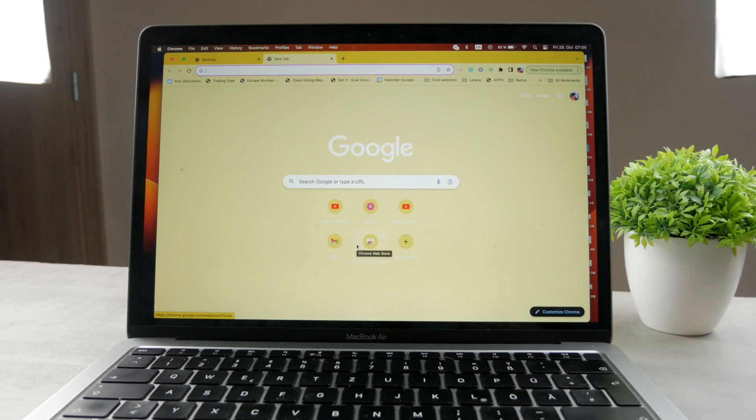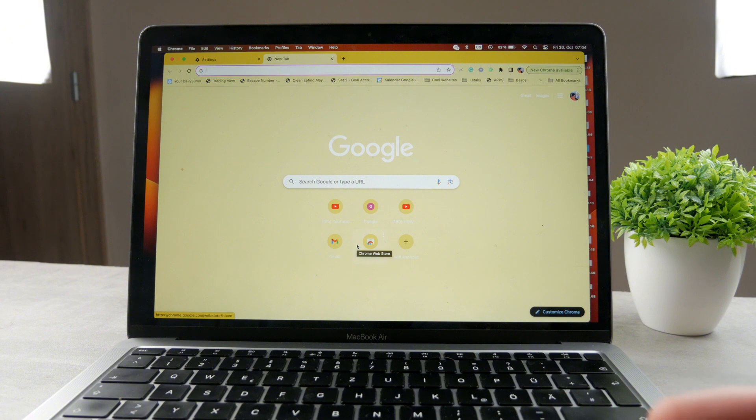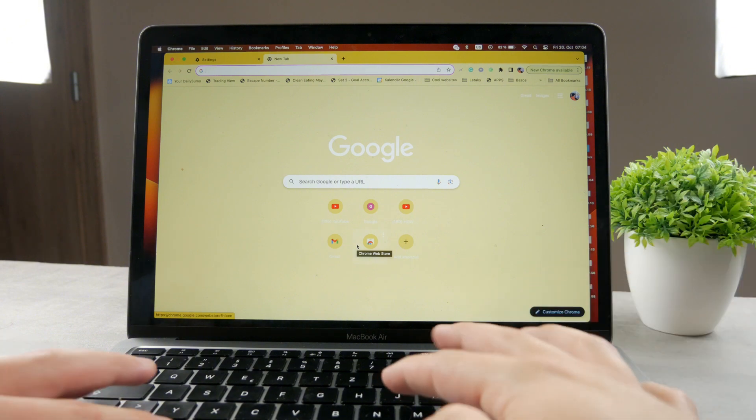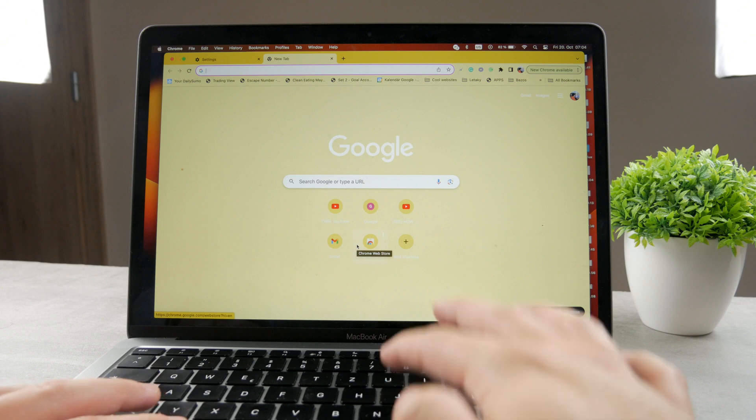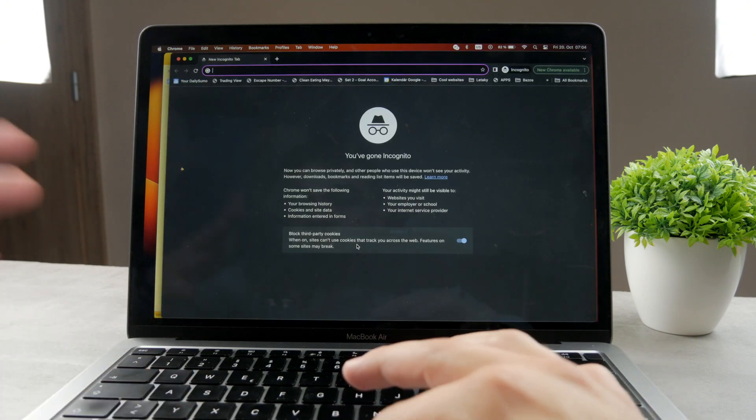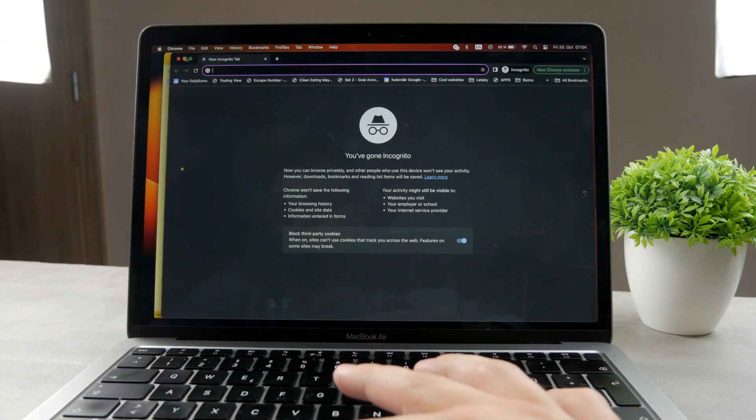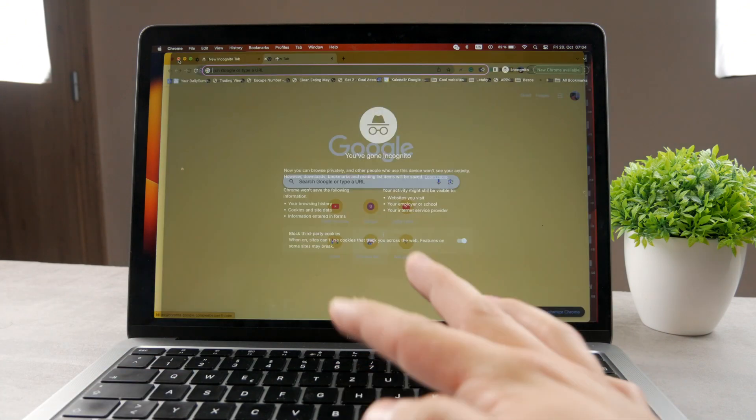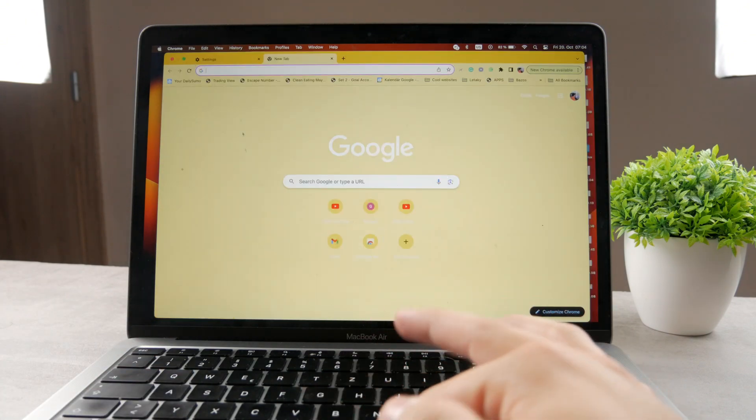So in this video, we're going to be talking about how you can disable incognito mode in Google Chrome. Of course, if you have incognito turned on, you can easily just close it with the red button. That's how you close it.